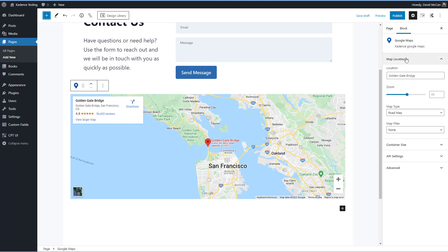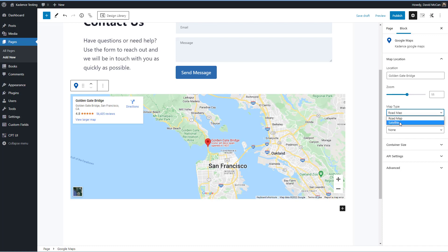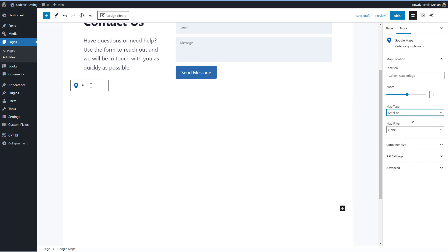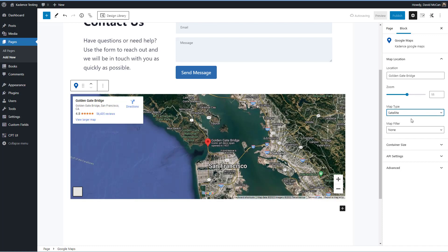And these are the settings over here. You have a location where you can enter an address. You can set the zoom level for starting. You have the option of a roadmap or a satellite map.